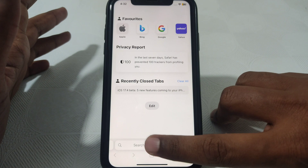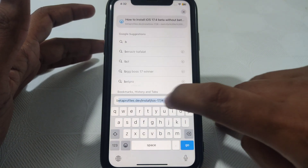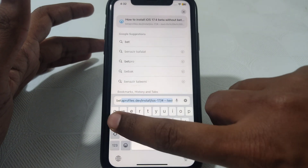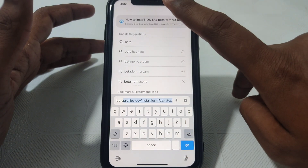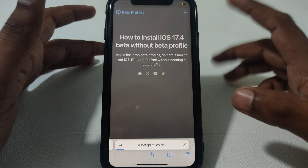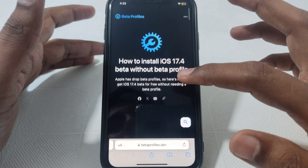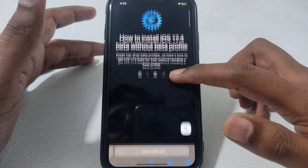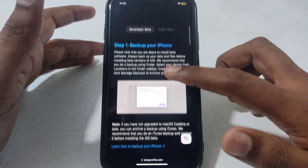What you have to do is simply open Safari and search for 'beta profiles dot dev.' After that, you can go to how to install iOS 17.4 beta. These are the guidelines for how you can install 17.4 beta without a beta profile.